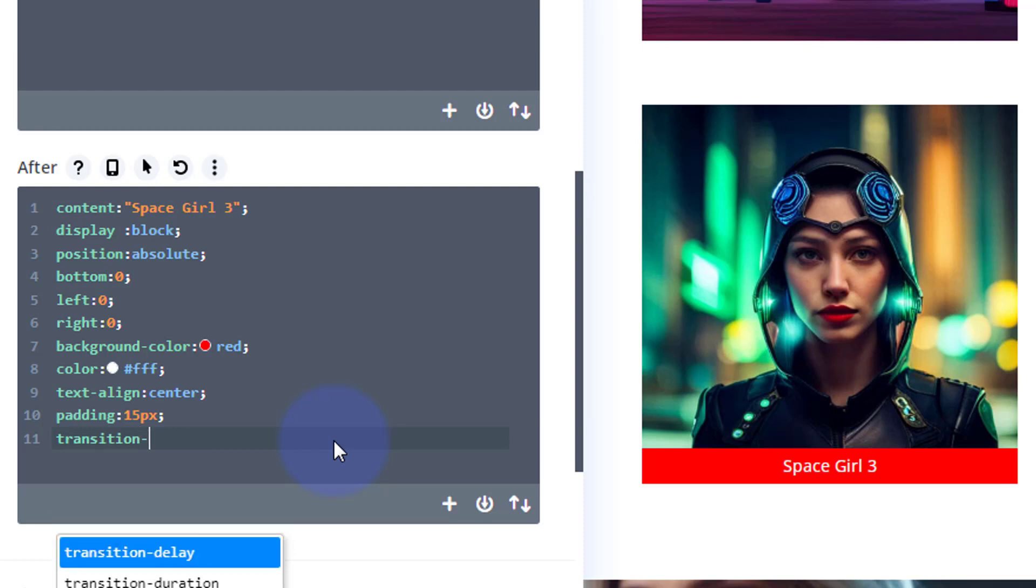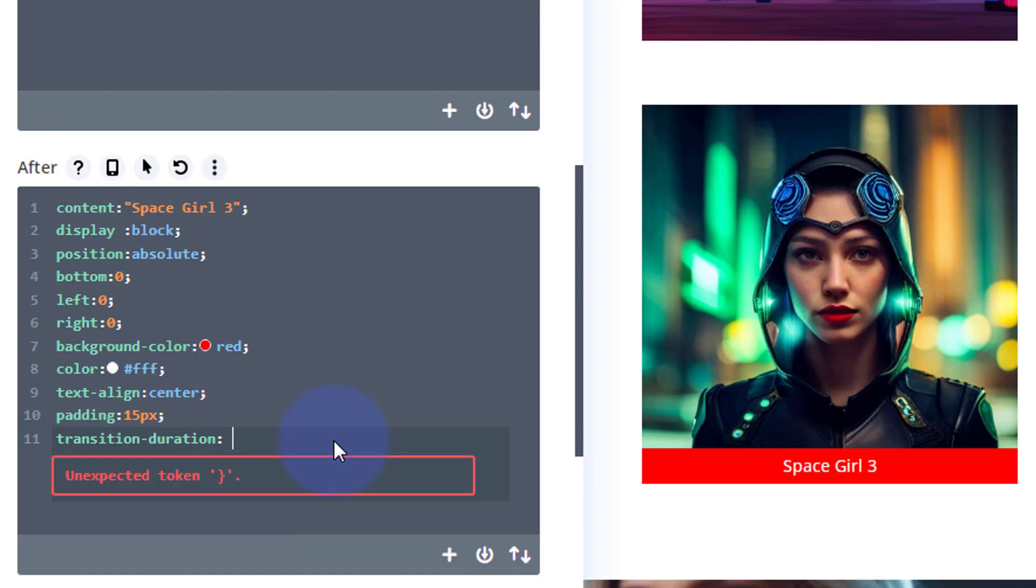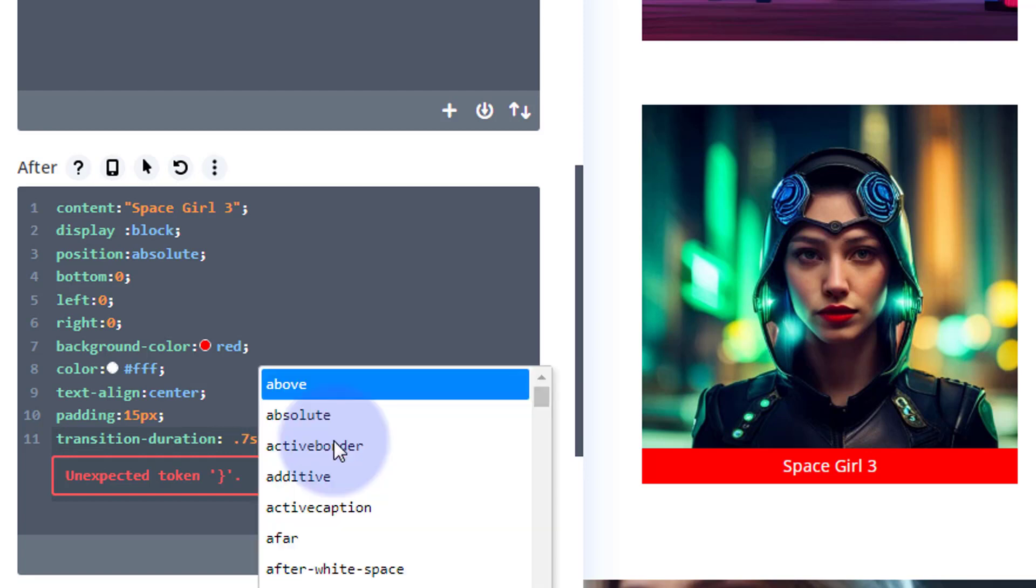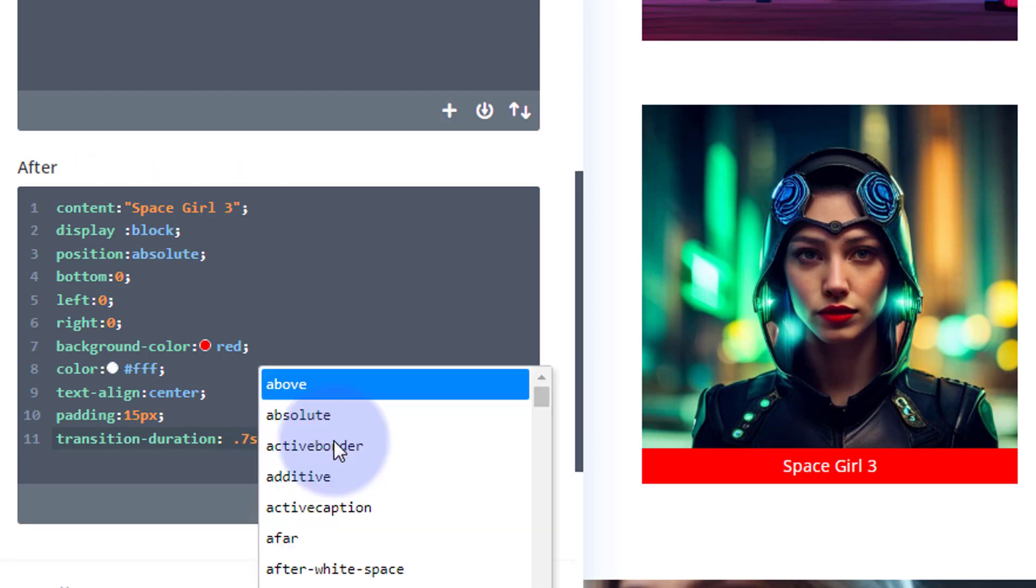And I'm going to make it perhaps 0.75 seconds, 0.6, whatever you want to make yours. Let's compromise, let's call it 0.7s, 0.7 of a second.